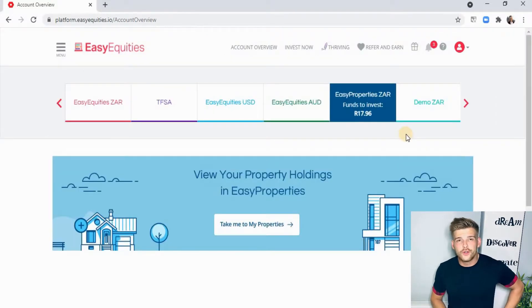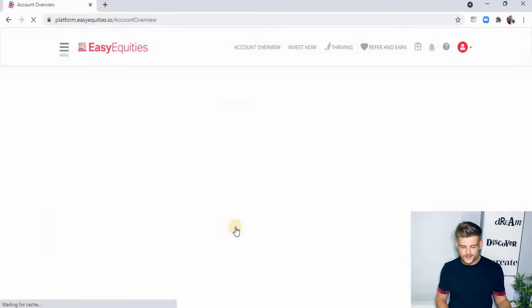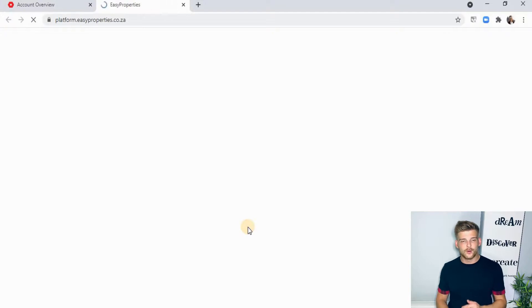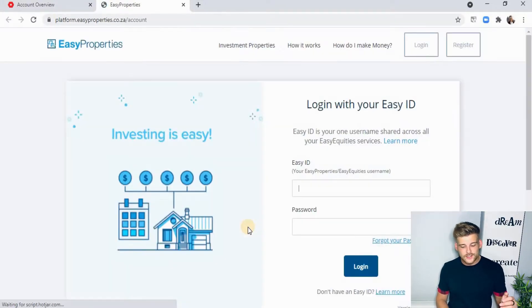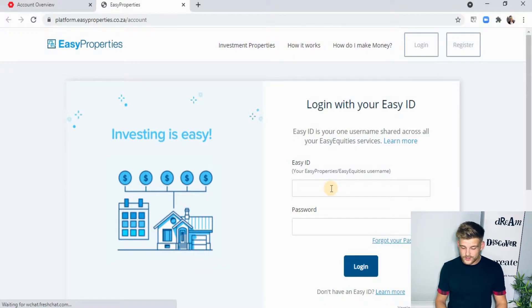Once you're all set up, go ahead and click on your Easy Properties platform. You'll see an option that says 'take me to my properties.' Click there and it'll take you to the Easy Properties tab, and then you're going to log in.